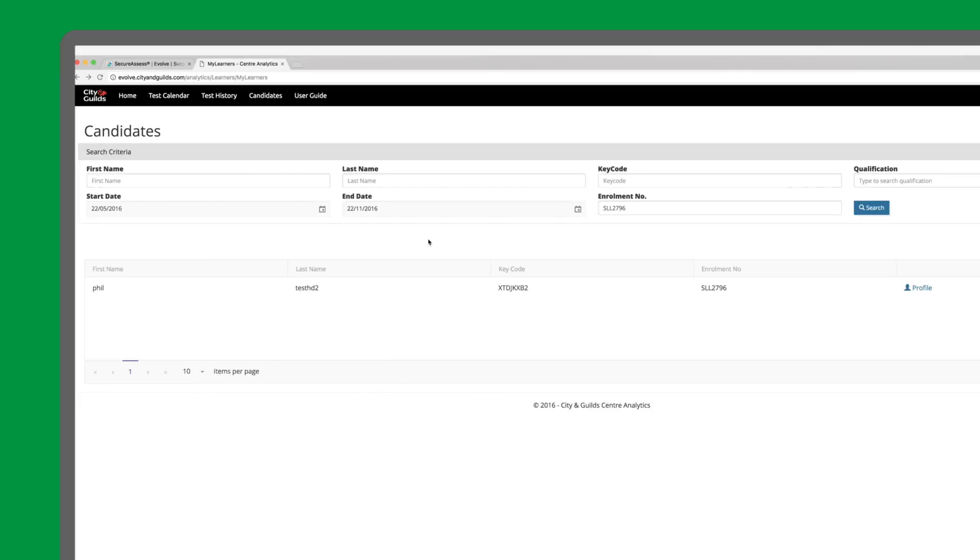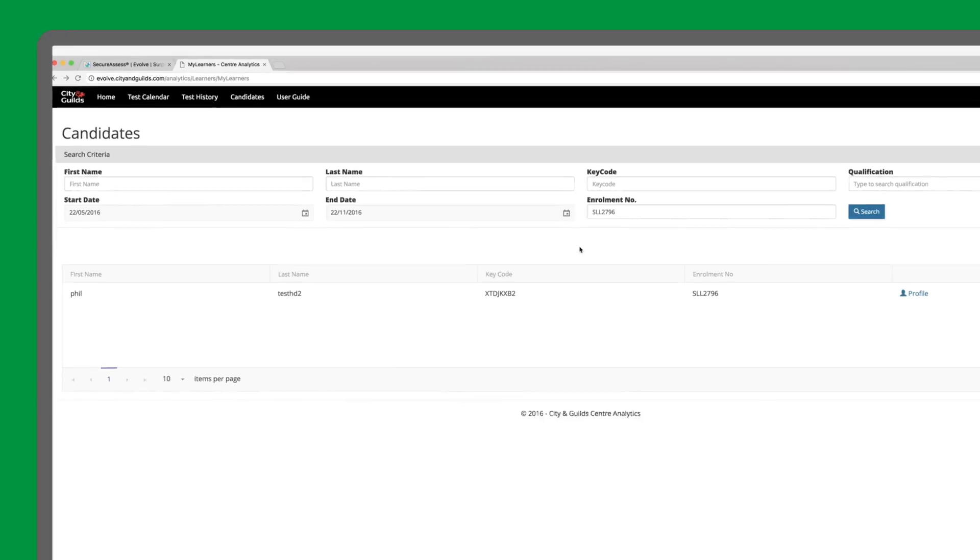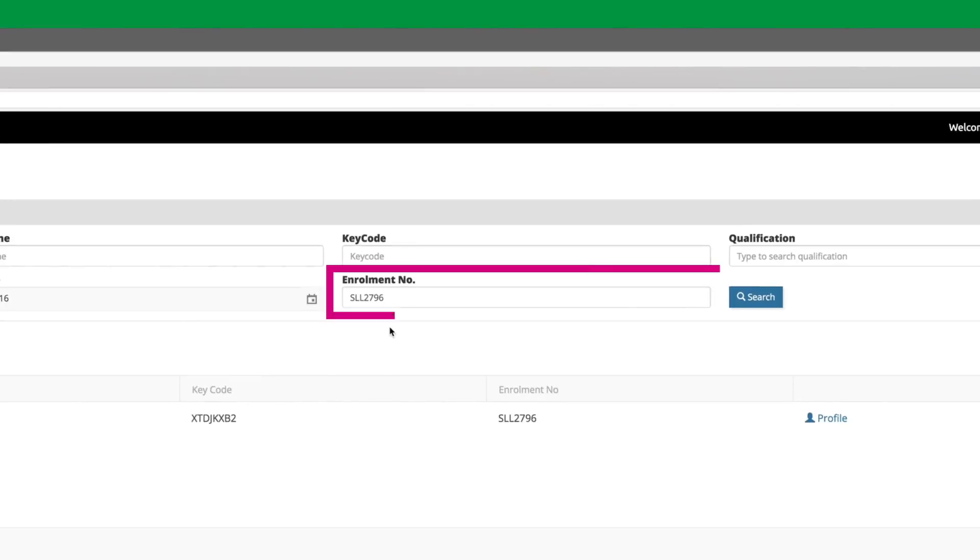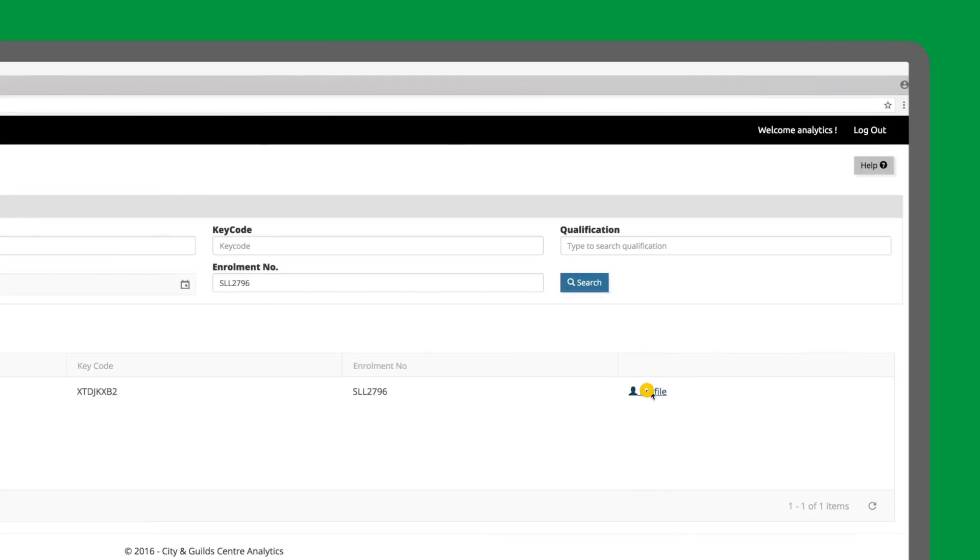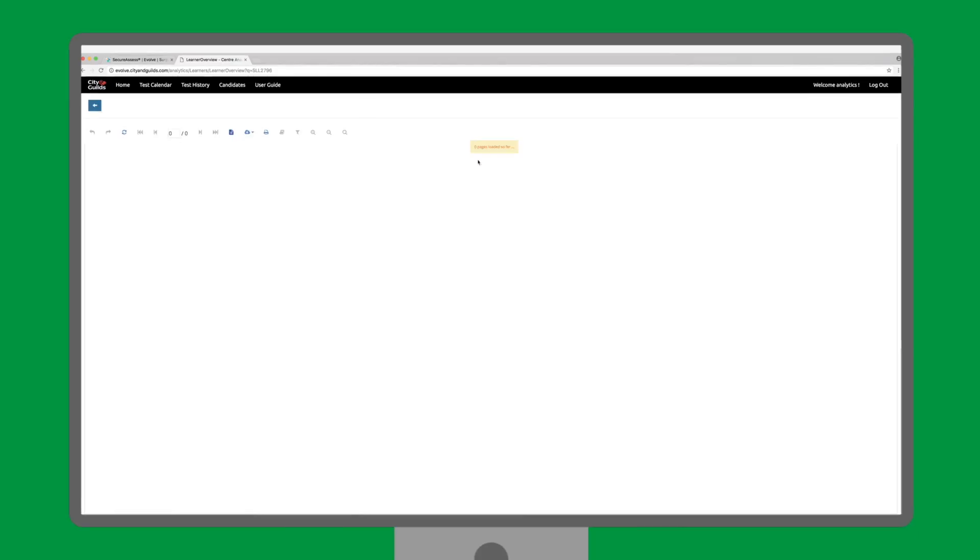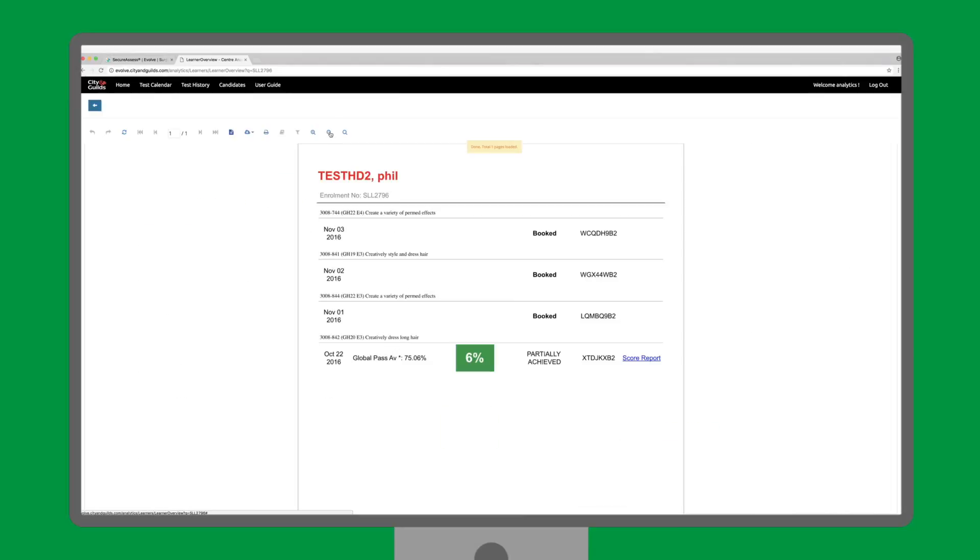To find a candidate, let's insert their enrolment number in the search bar. We have entered SLL 2796 in this example, and then hit the blue search button. Then click Profile to see their score report.